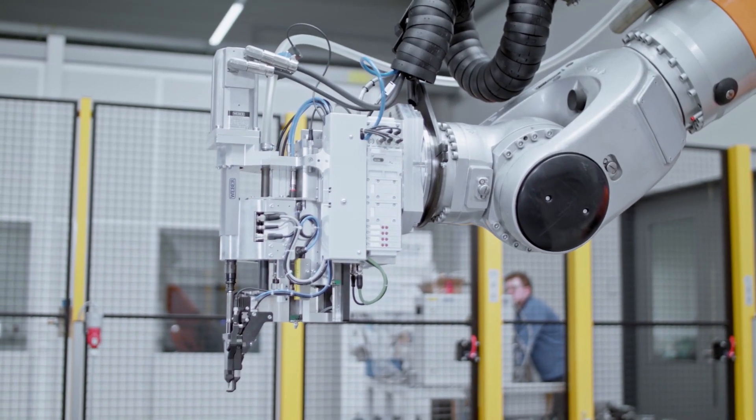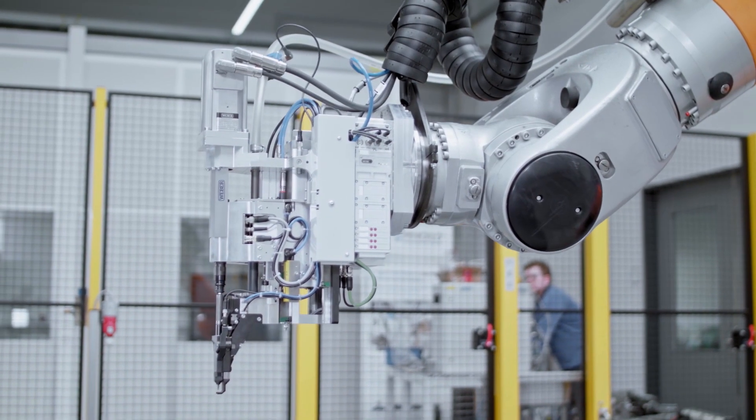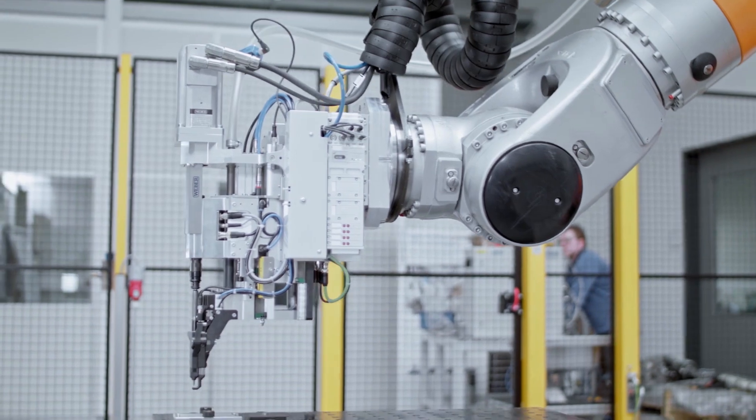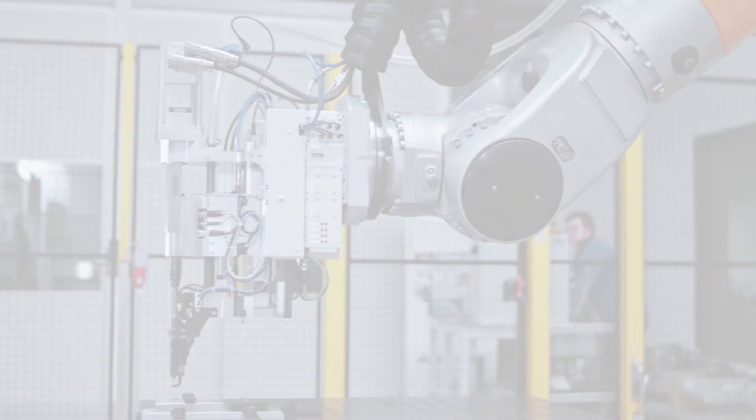Whatever your vision of the future, now is the time to build it.